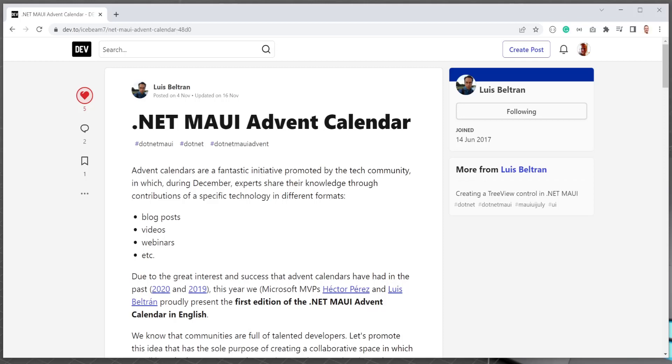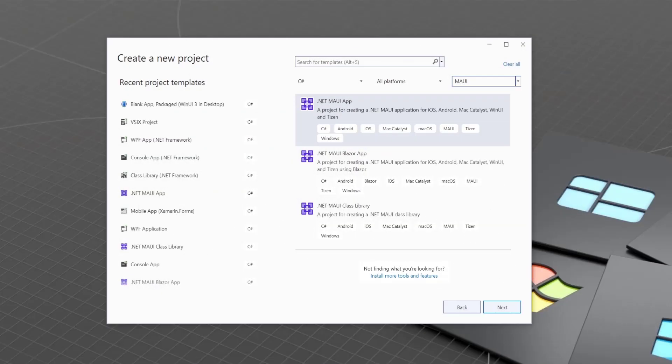This video is my contribution to the .NET MAUI Advent Calendar. Check the link in the description to see all the contributions. Hi, in this video I'm going to be talking to you about the MAUI App Accelerator.